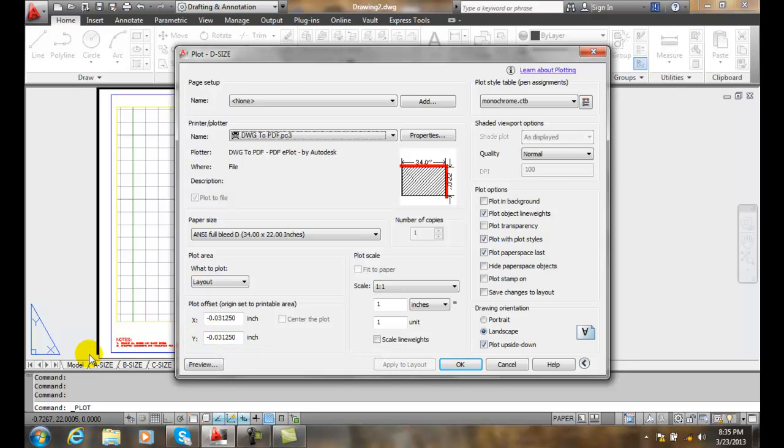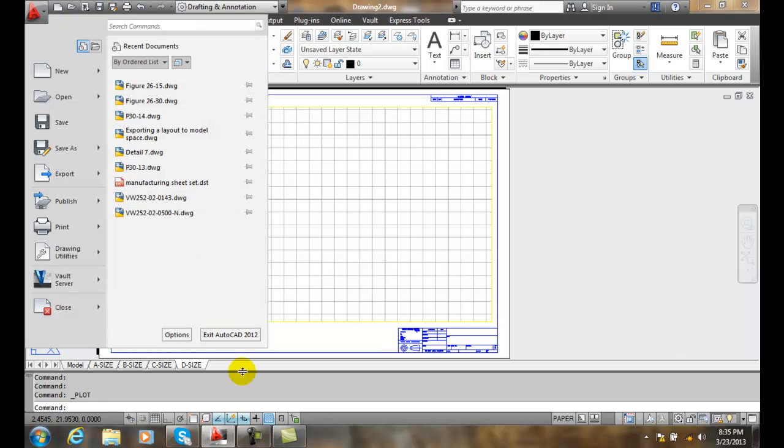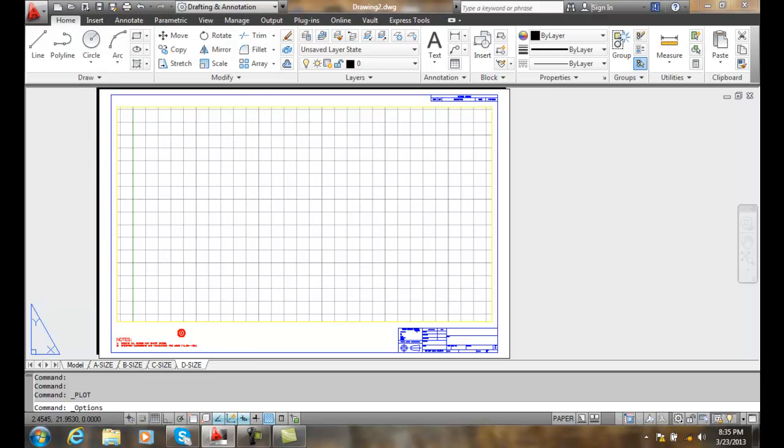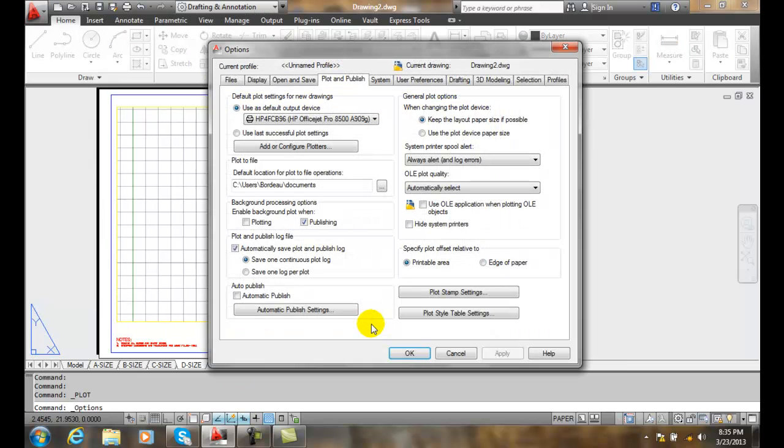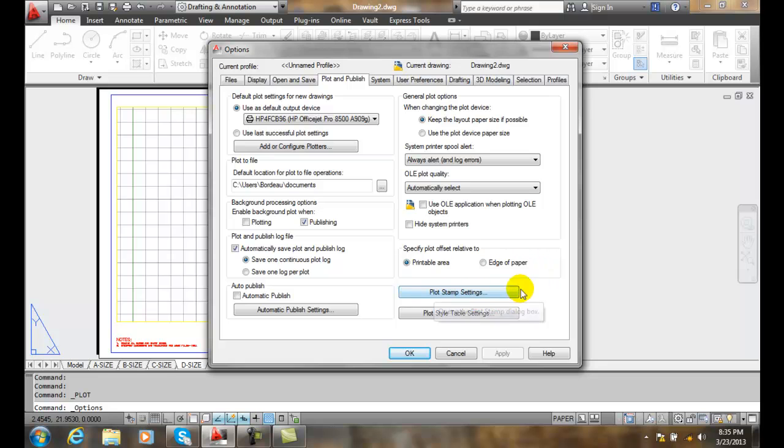In our options, we want to set this option here to edge of paper, and that will give us zero-zero at the edge of our piece of paper down here.